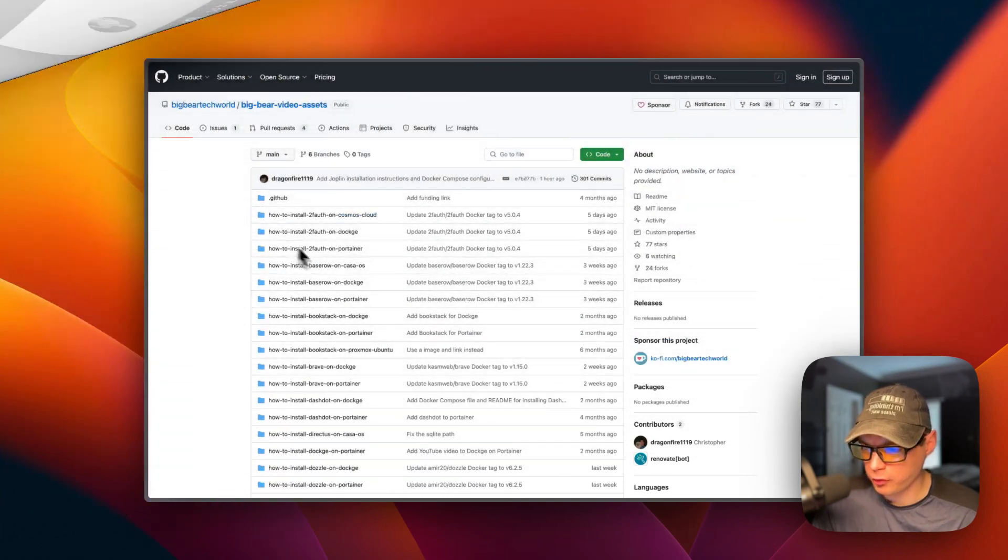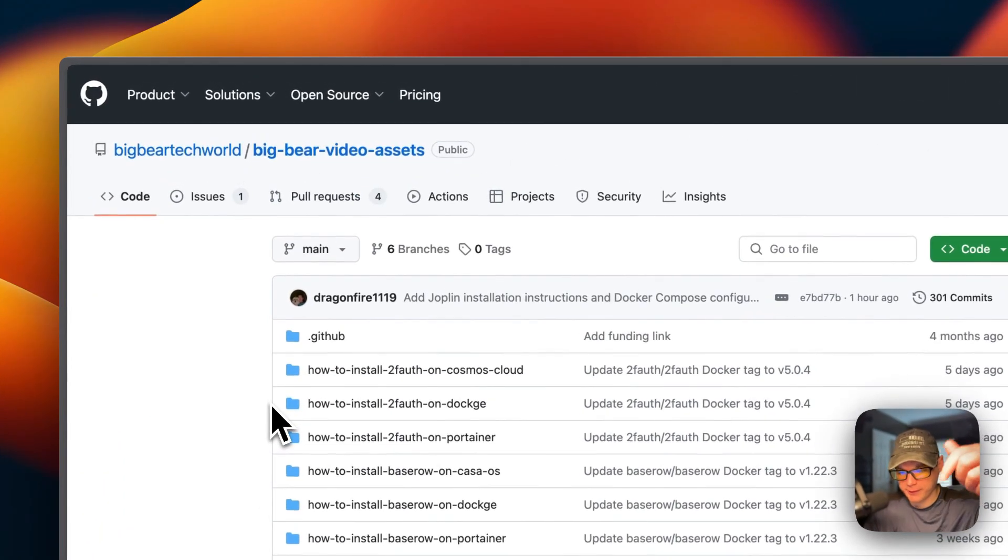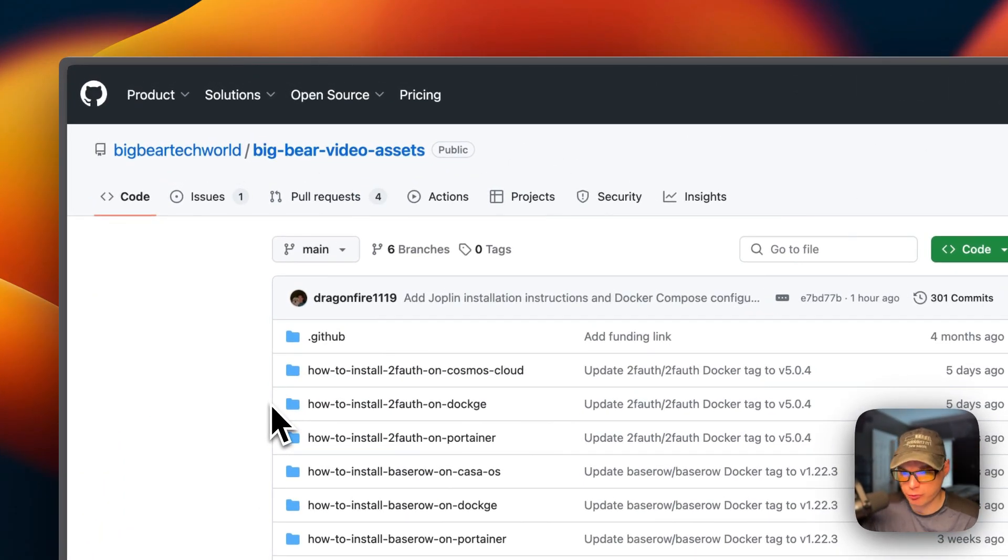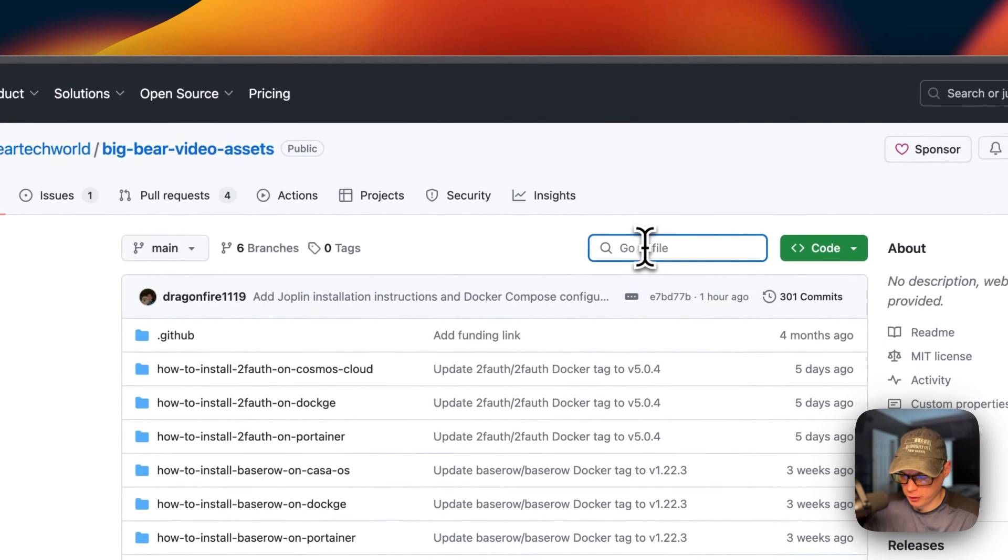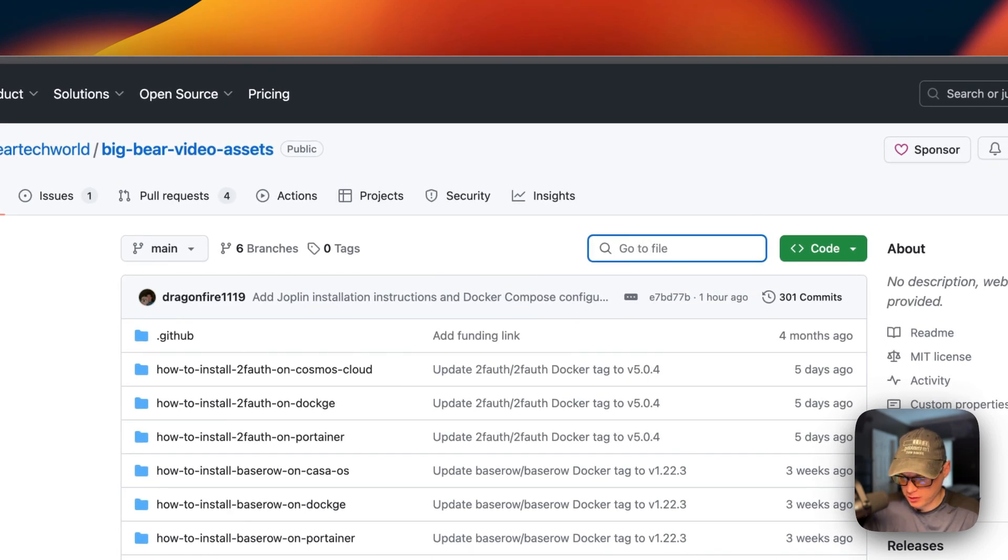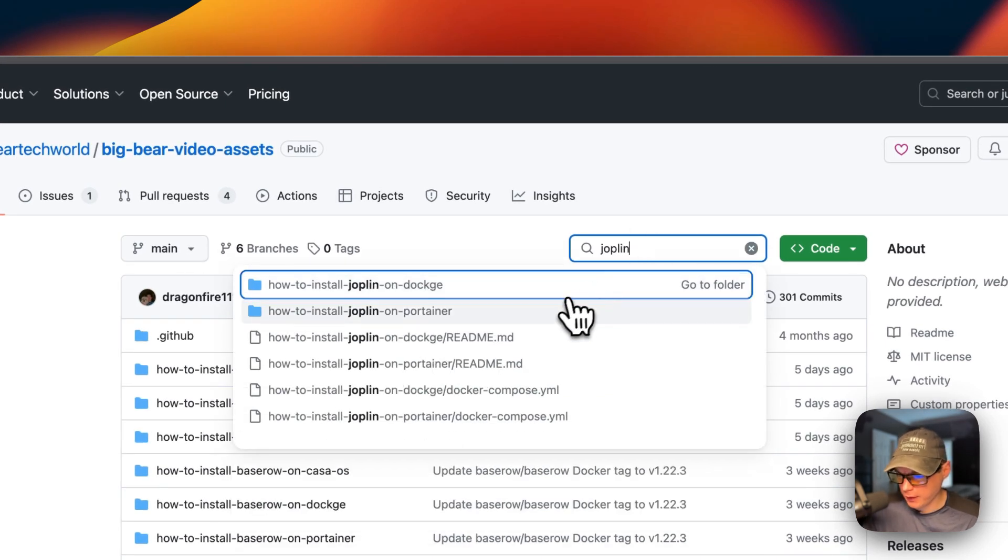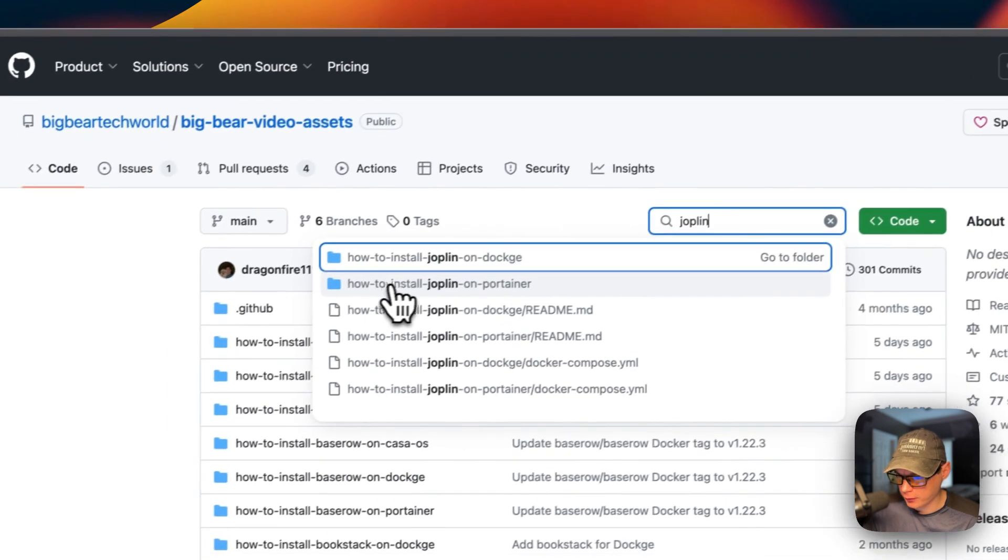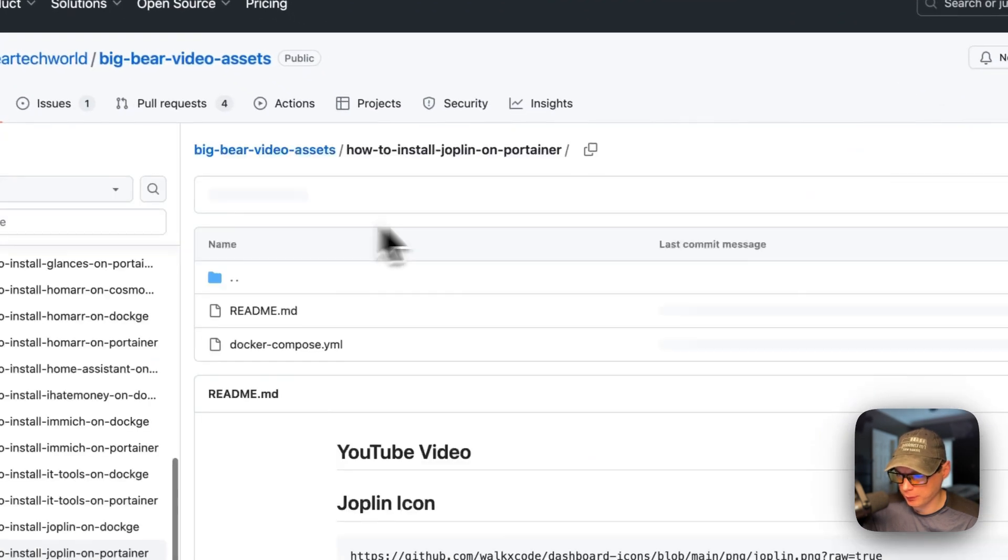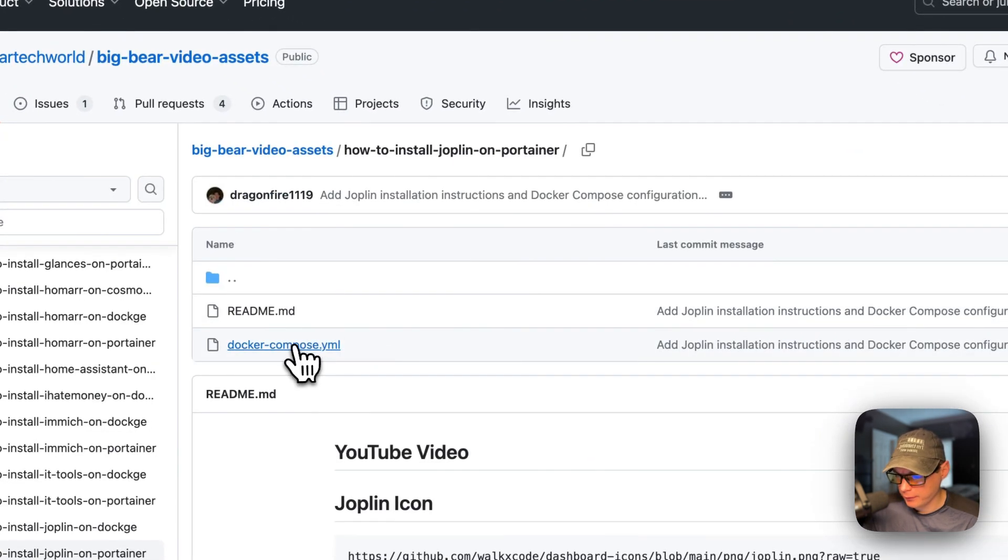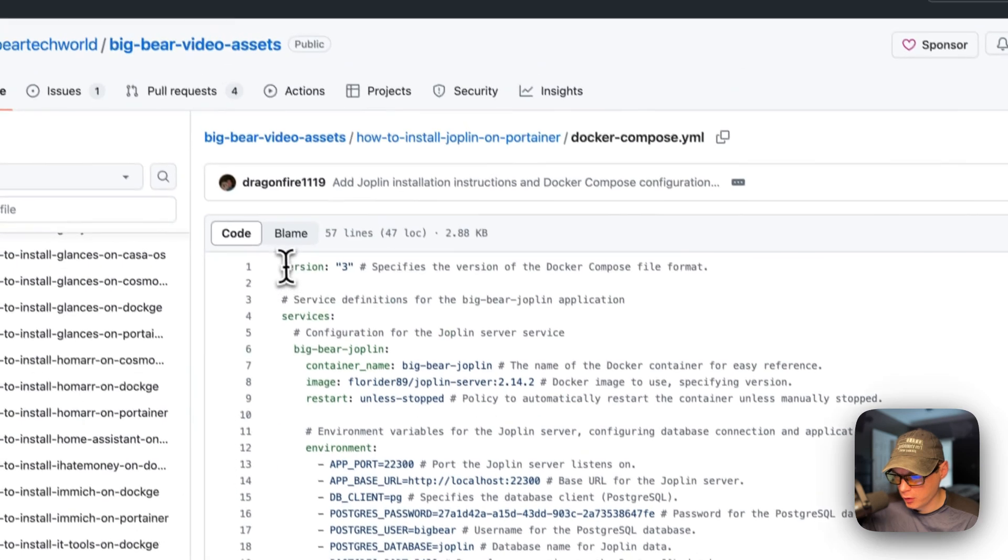So I'm going to start on Big Bear Video Assets. There will be a link down in the YouTube description to get to this. I'm going to go over the search over here. I'm going to type in Joplin. And then now we're going to go to how to install Joplin on Portainer right here. I'm going to click it. Then I'm going to go to Docker Compose.